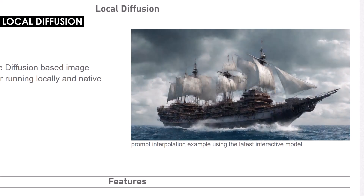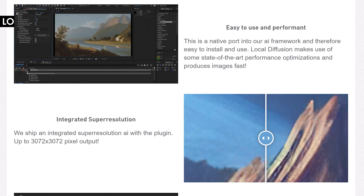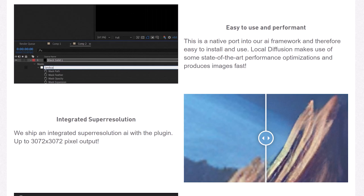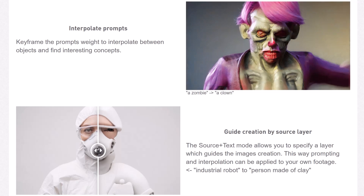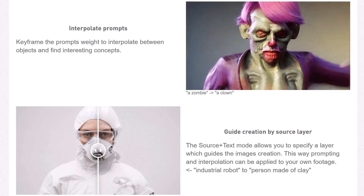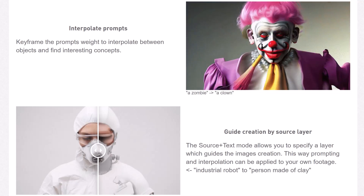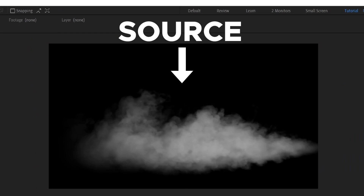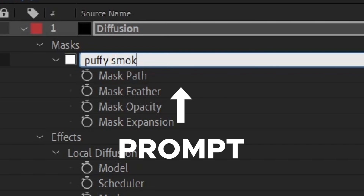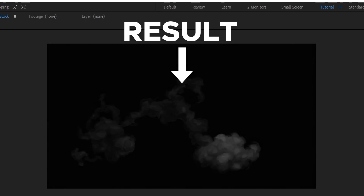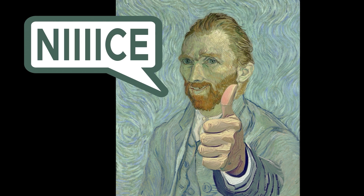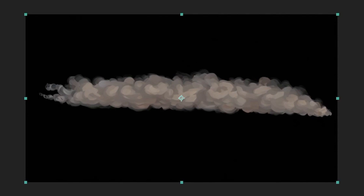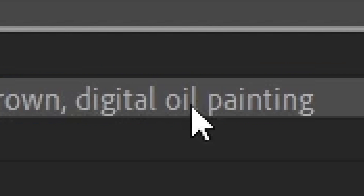Another banger from Blaze is Local Diffusion. This is a text-to-image generator based on stable diffusion. The prompting is pretty versatile — prompts are entered via mask names and can be weighted by the mask opacity. You can even keyframe the prompt's weight to interpolate between objects and find interesting concepts. There's a source plus text mode which allows you to specify a layer that will guide the image's creation, meaning prompting and interpolation can be applied to your own footage. You can take full control over the model used, the aspect ratio, guidance scale, and the seed — all allowing for fast iterations and experimentation.